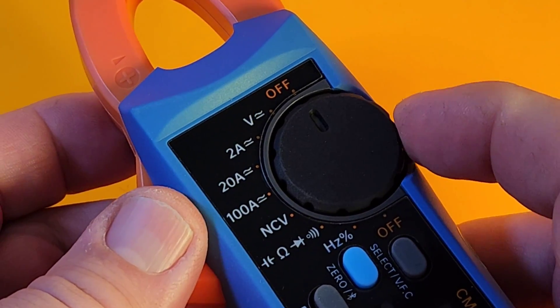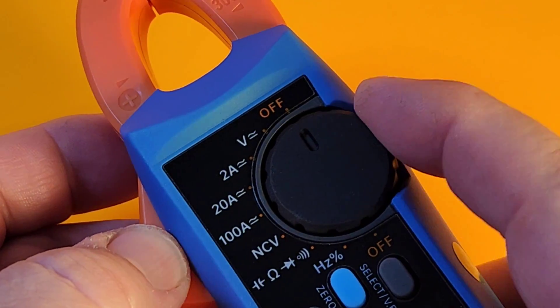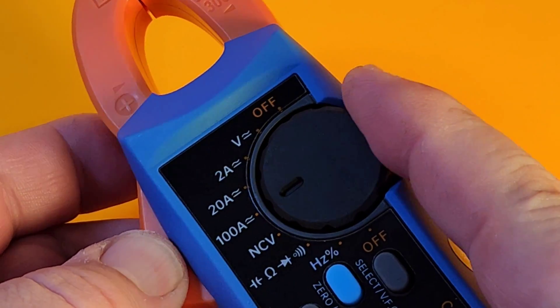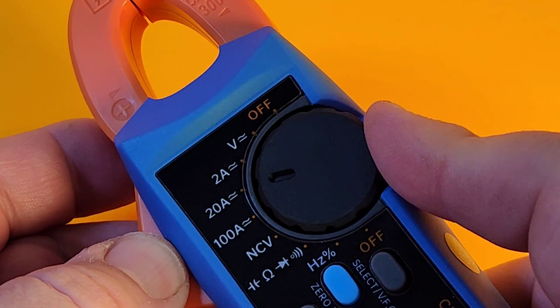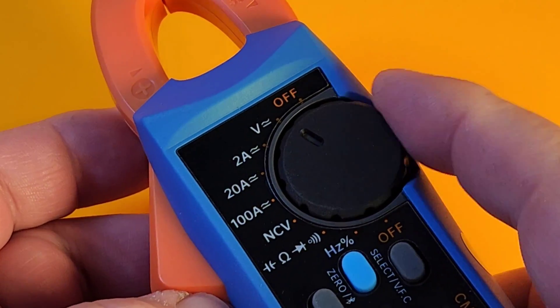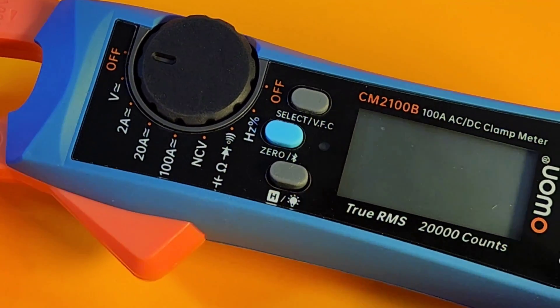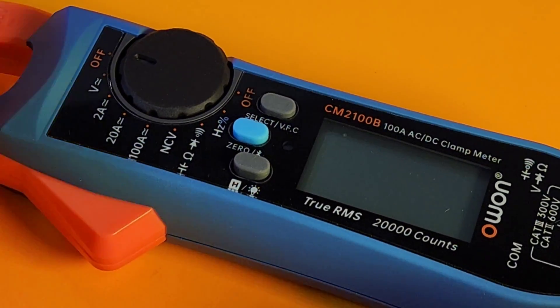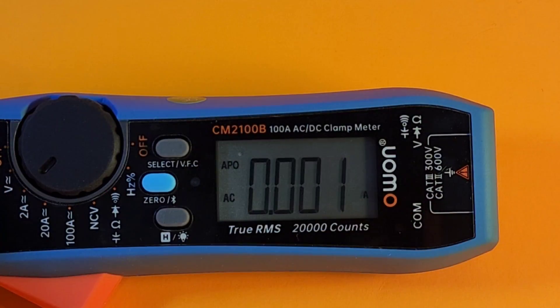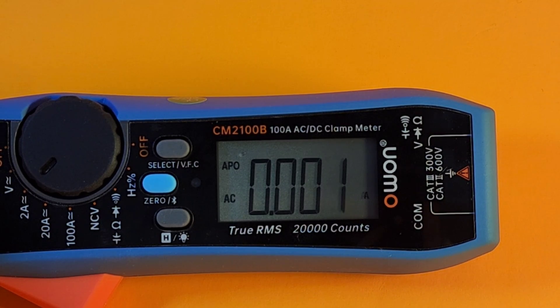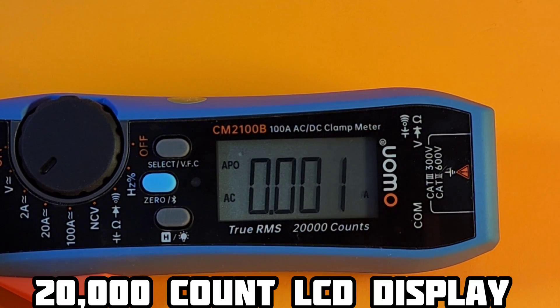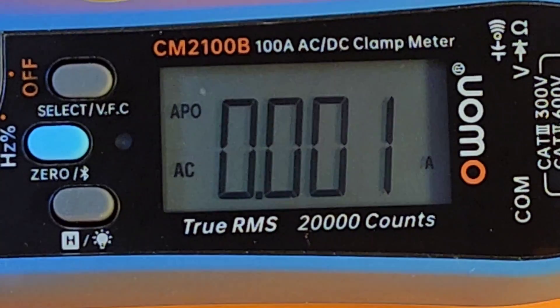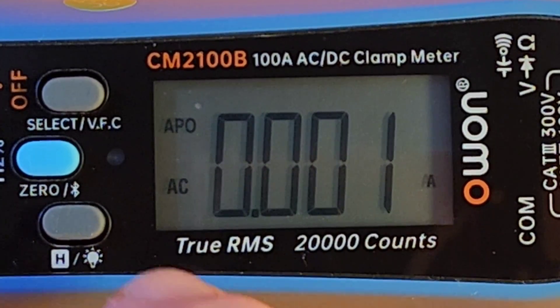Probably the only faux pas I would say is the smaller rotary selector switch, a little bit on the small side. But it does have good authority when you're switching ranges. And you do get that slightly annoying beep. But other than that, soft-touch buttons. As I mentioned, 20,000-count display LCD. Wow. It is really, really nice to have that kind of resolution, especially on a clamp.